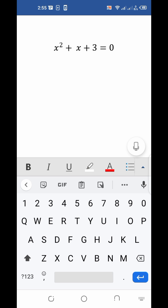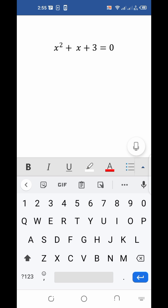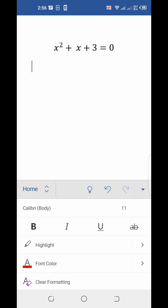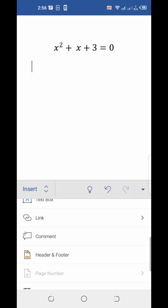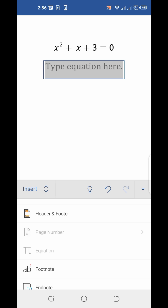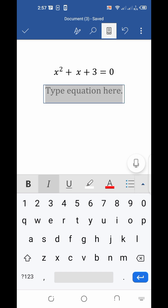First let me show you how to type a power. You can see the keyboard here. Click on the arrow symbol on the right corner above the keyboard, then click on the Home button, and after that click on Insert and then click on Equation. You will get a box like this — whatever mathematical equation you want to type, you have to do it within this box.